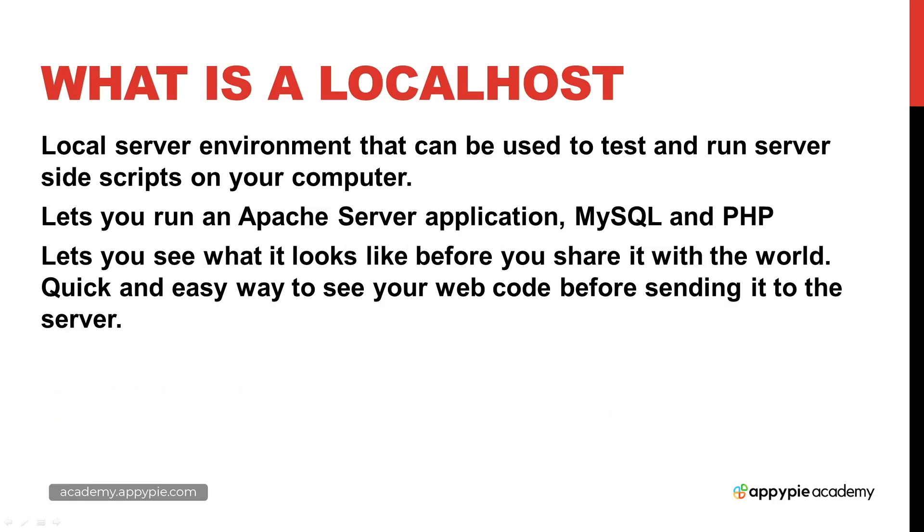What exactly is a localhost? It's a local server environment that can be used to test and run server-side scripts on your computer. It lets you run an Apache server application including features such as a MySQL database as well as PHP scripting language.